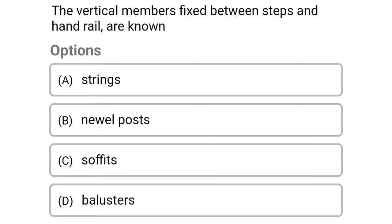Next question: the vertical members fixed between steps and handrail are known as — option A strings, option B newel post, option C soffits, option D balusters. The correct answer is option D balusters.